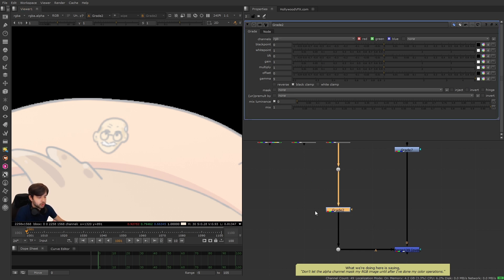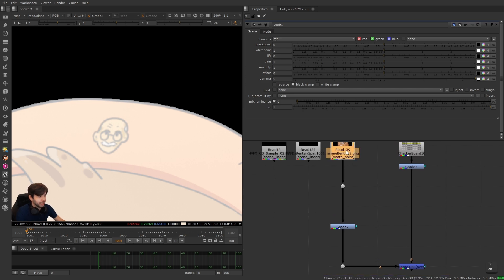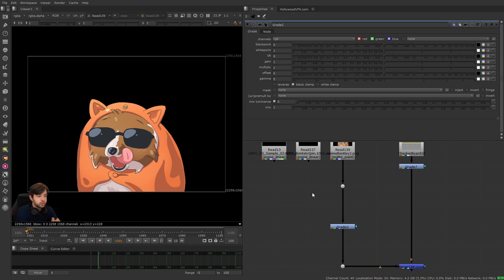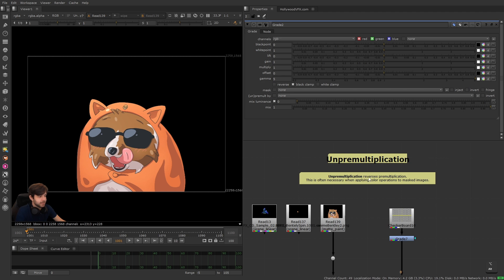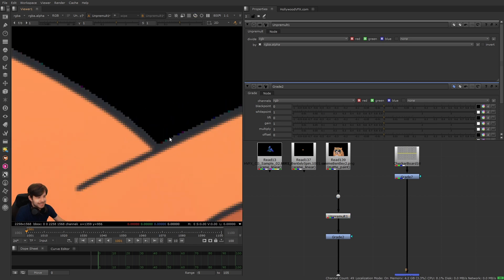We're typically doing color operations just on RGB pixels, but we still want them to correspond with the alpha channel. If we apply a color correction to an image that's already been masked, the RGB pixels and the alpha channel no longer match. The rule to remember is: you don't want the alpha channel to mask your RGB pixels until after you've done your color operations. When an image comes in already masked, we have to remove that mask's influence on the RGB pixels — which is exactly what un-pre-multiplication does.